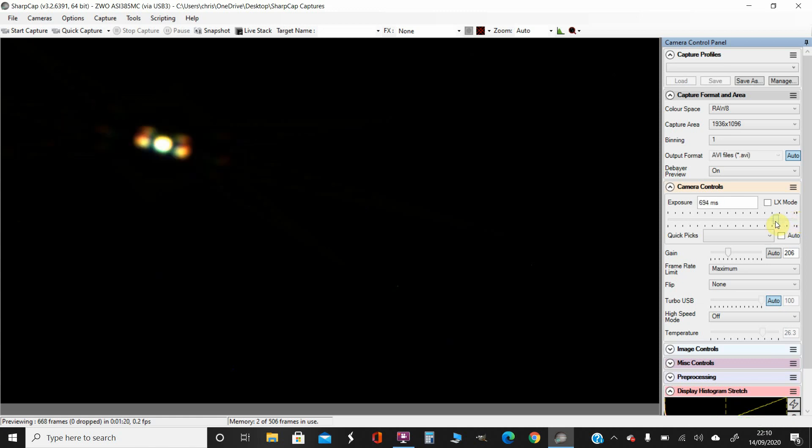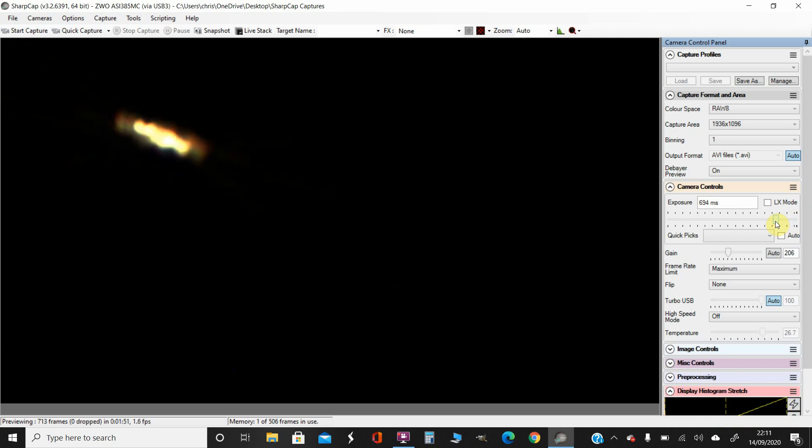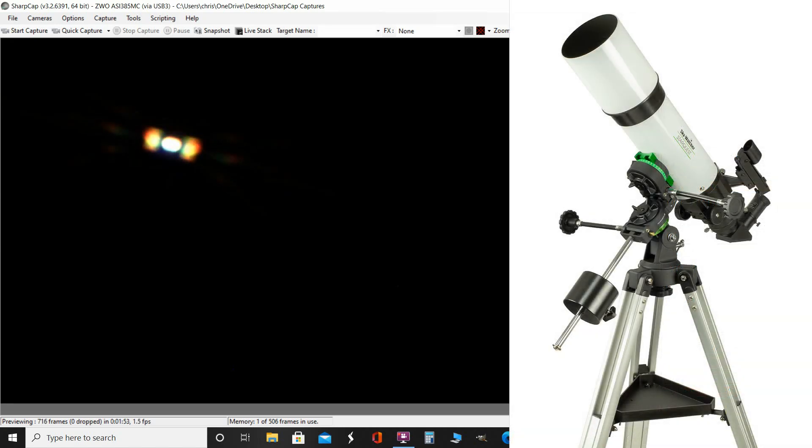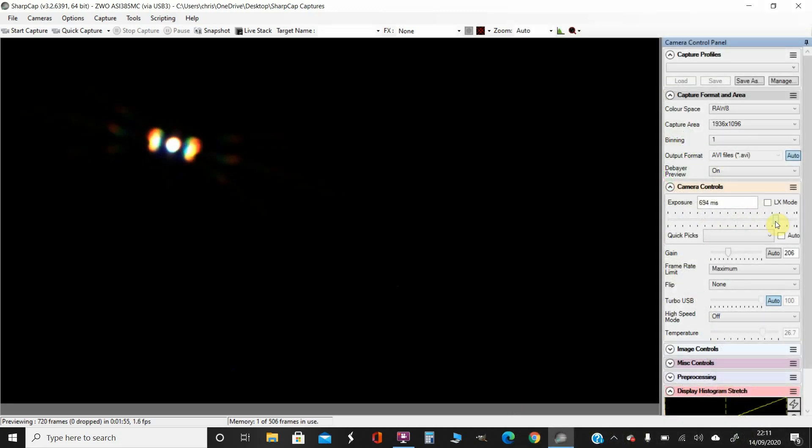It's probably a bit long actually. Let's try that. I'm using the StarQuest 102R, which is a short tube achromatic refractor. I think that's pretty good actually. That's not bad focus.